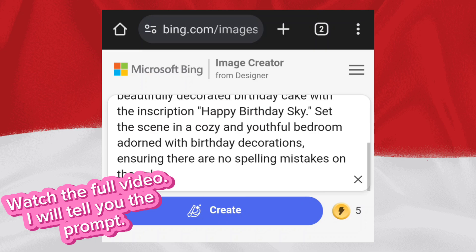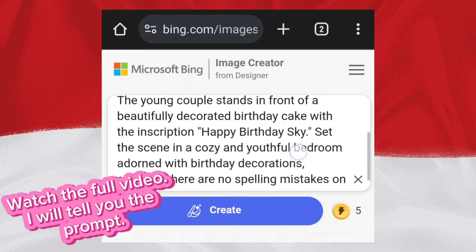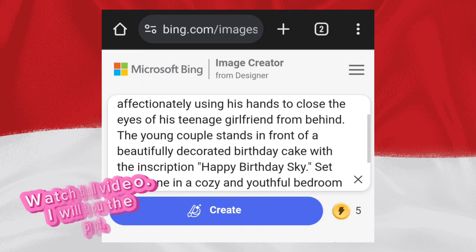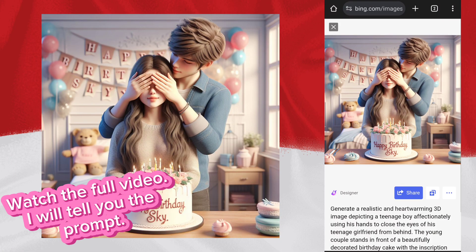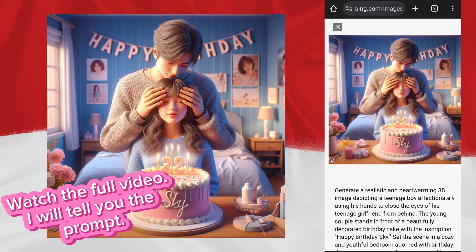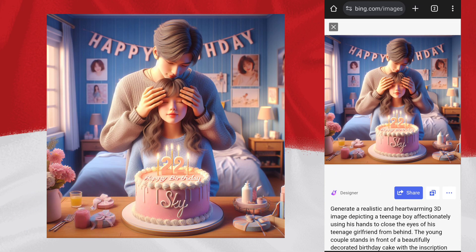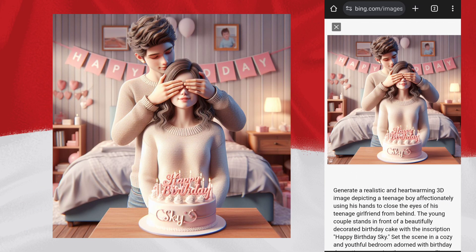I will tell you the prompt. In the prompt, you can change your girlfriend's name. After that, click on Create. Wow, fabulous — it's created wonderful images. You must try.